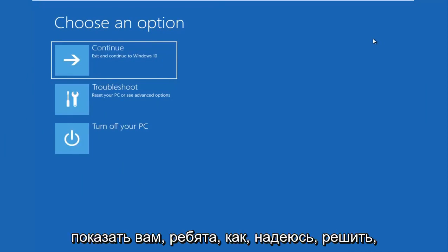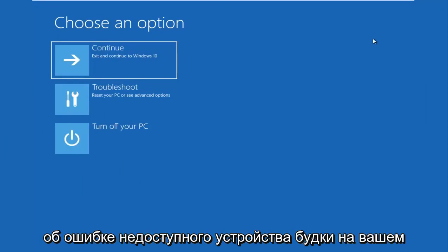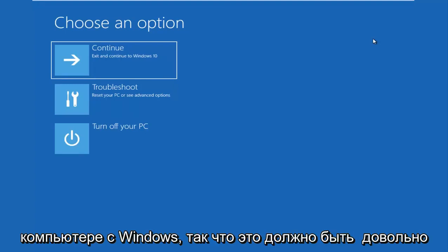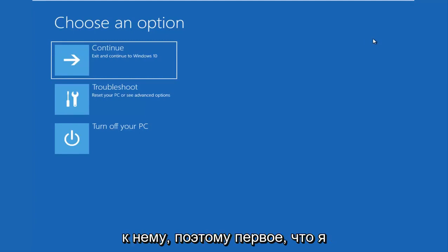In today's video, I'm going to show you guys how to hopefully resolve if you're seeing an inaccessible boot device error on your Windows computer. So this should be a fairly quick tutorial and we're going to jump right into it.